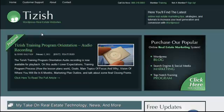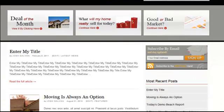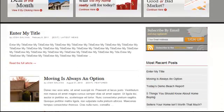Hey everyone, this is Josh Galvin with tizish.com. On this video tutorial, I'm going to explain to you the categories function of your WordPress system. There are three things I want to explain: number one, what are categories; number two, how to use them; and number three, how to create subcategories.